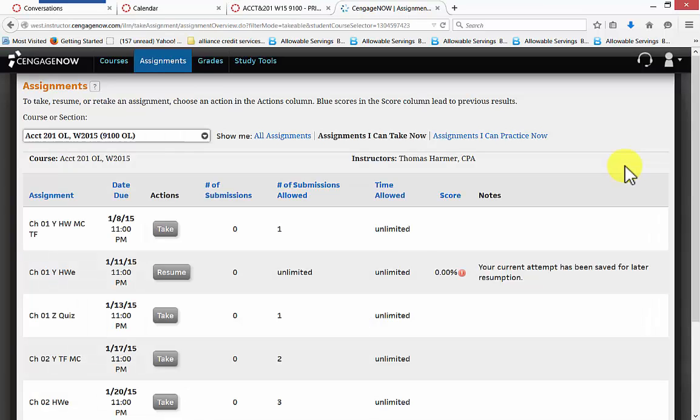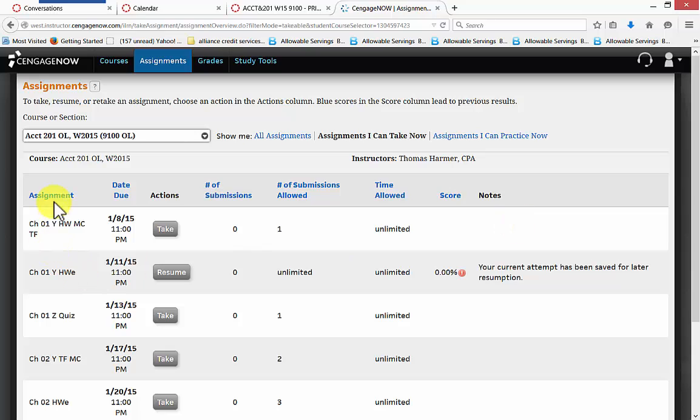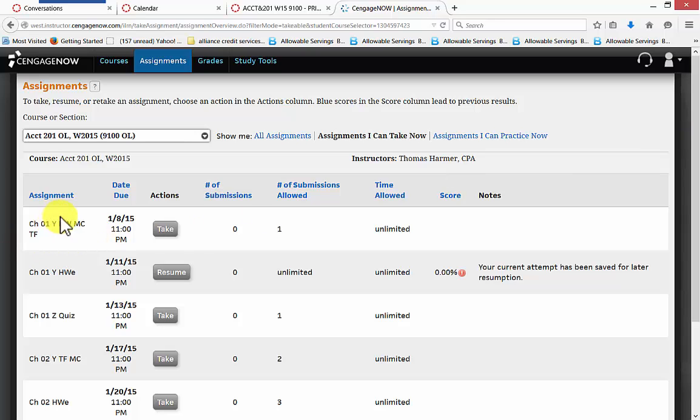So here we are in CengageNow assignments page. Now you notice on the left, there's the assignment name. They're all in chronological order by chapter. They always begin with your true and false. And then they have exercises. And then they have a quiz on every chapter.